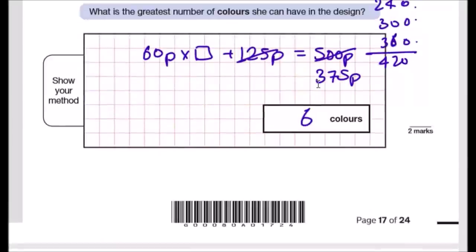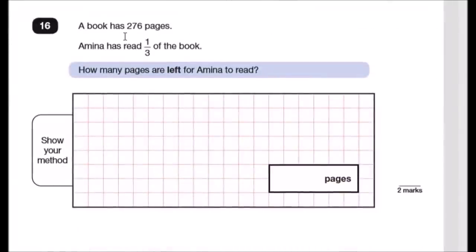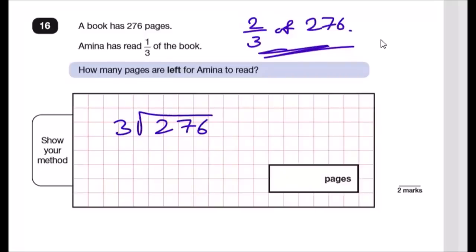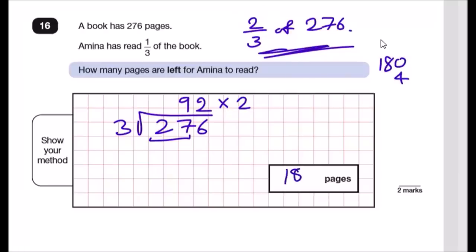Question 16: a book has 276 pages. Amina has read one third, so two thirds remain. Find one third of 276: 276 ÷ 3 = 92. Then two thirds = 92 × 2 = 184. So 184 pages are left for Amina to read.